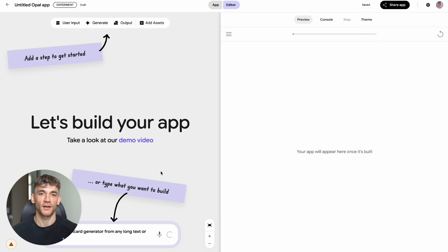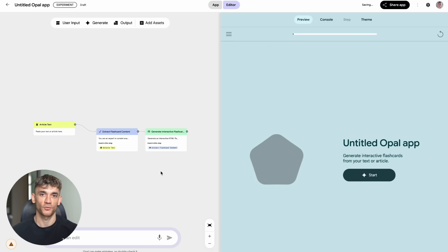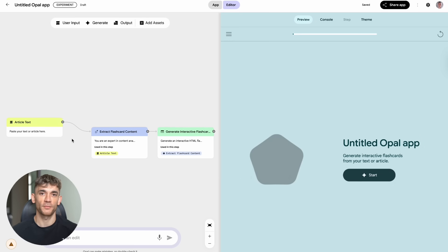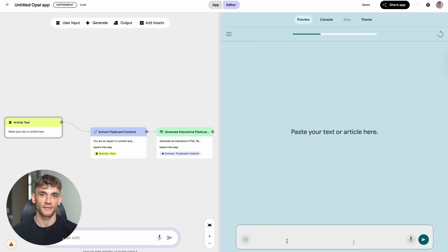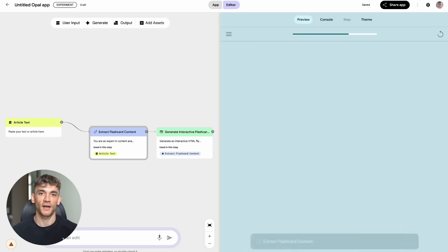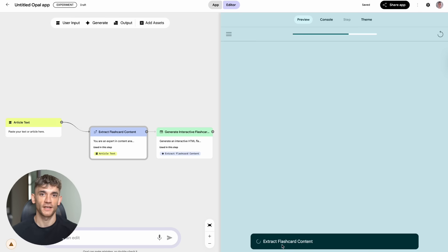But this window won't stay open forever. Google releasing Opal for free is their way of getting people comfortable with AI development tools. Eventually, the advanced features will probably cost money. The people who learn how to use these tools now will have a huge head start.